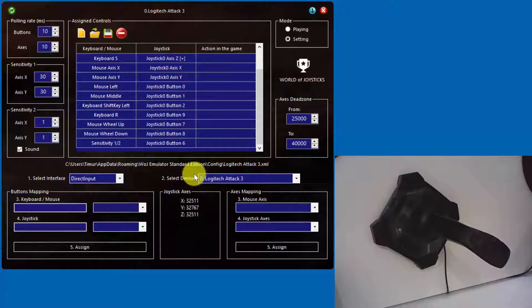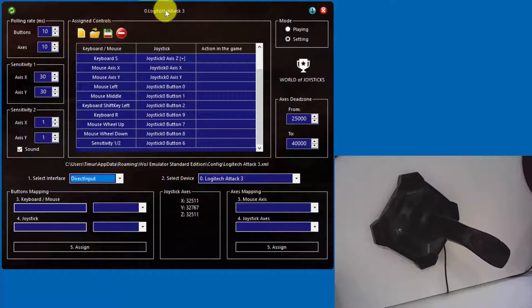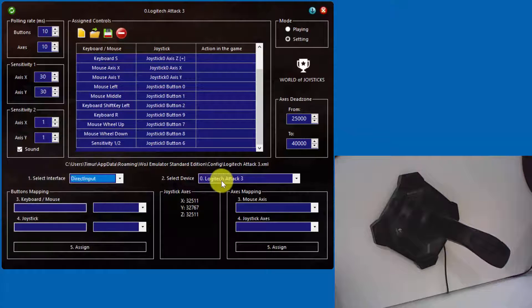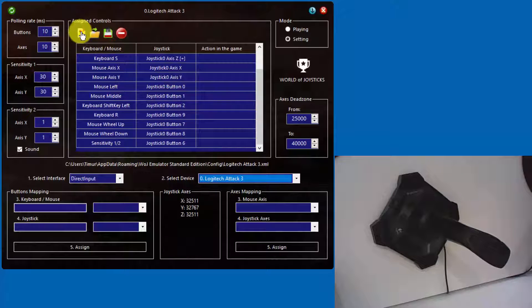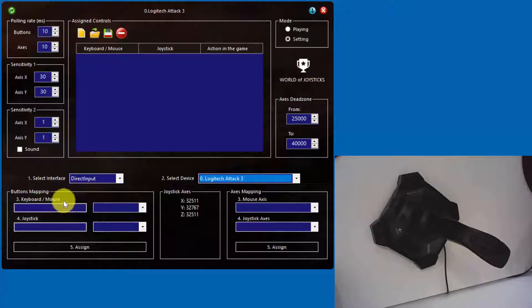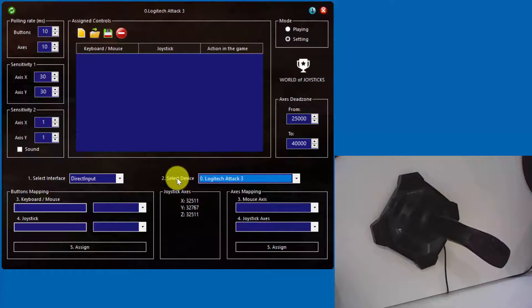On the settings panel we have the interface selector. You have to select X Input interface if you want to use any Xbox compatible controller. For any other gaming controllers, select Direct Input. From the right side you have a device selector. The emulator supports playing with multiple devices simultaneously. Assignments for all the connected devices are mixed in the same configuration; however, you cannot mix Direct Input and X Input devices together. Select an input device with this selector before starting assignments.